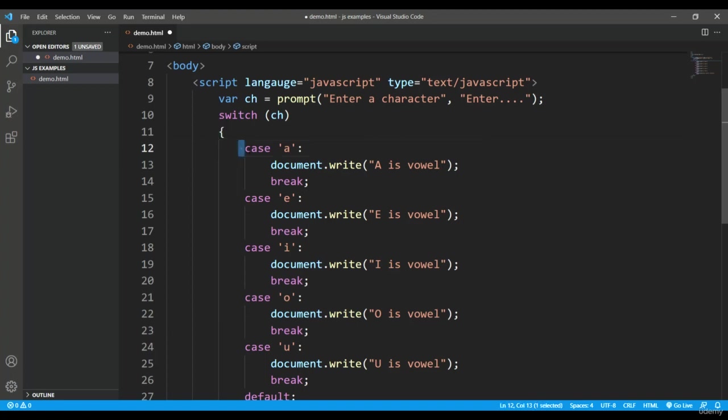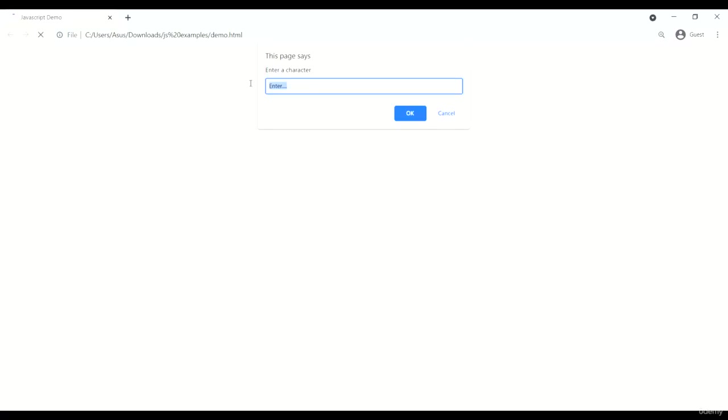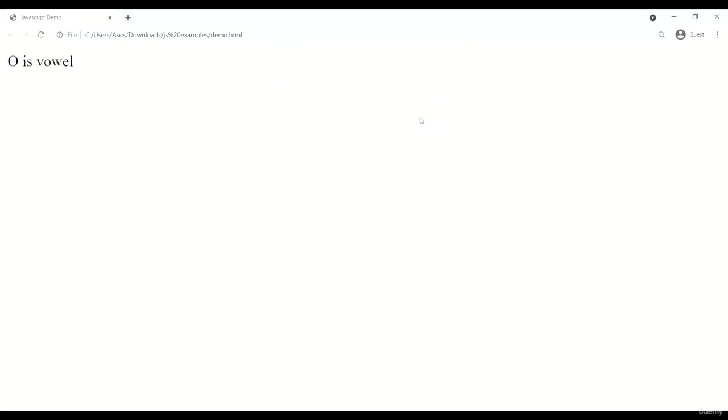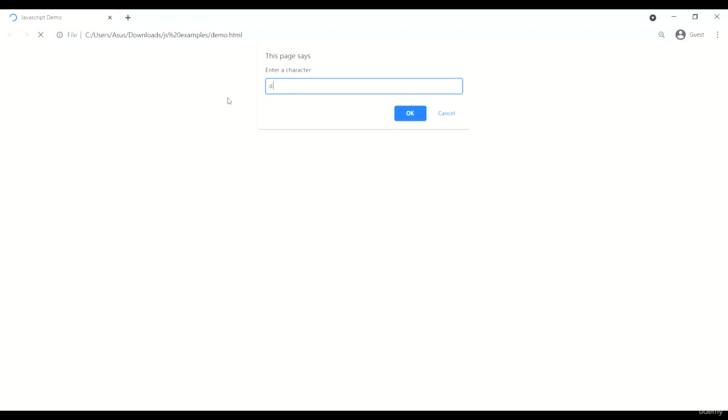So here is the file. I'm entering a value, let's say o, and here you can see the message o is vowel. If I'll enter anything apart from a e i o u, you can see the message a special character or consonant.